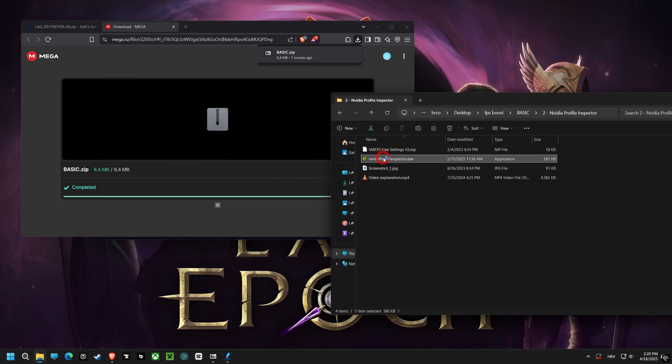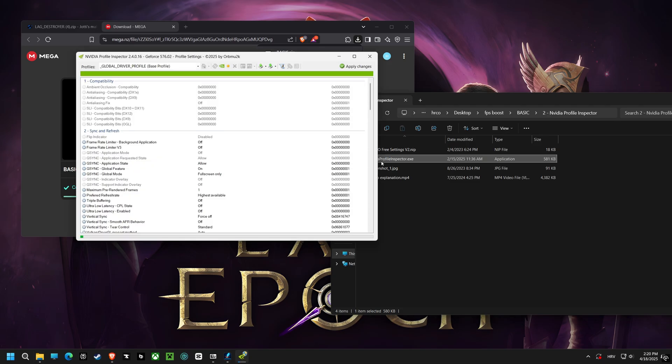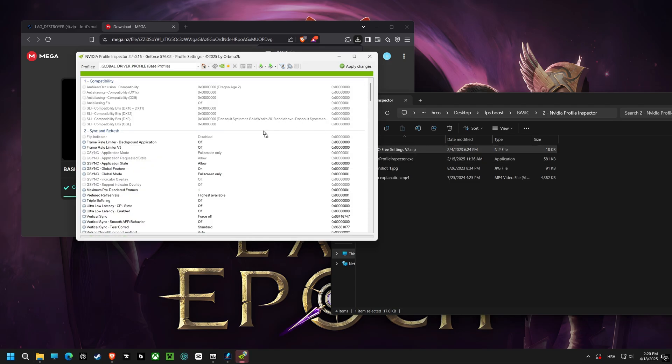Now we're heading into NVIDIA Profile Inspector. These are the best settings for this graphics card, and I highly recommend them.